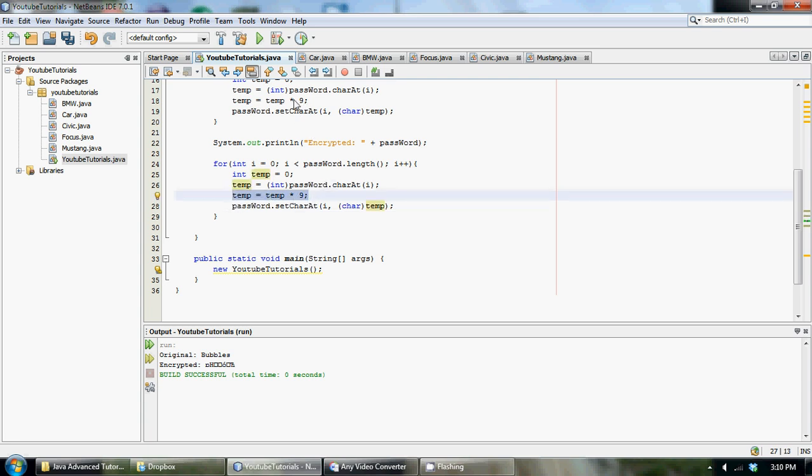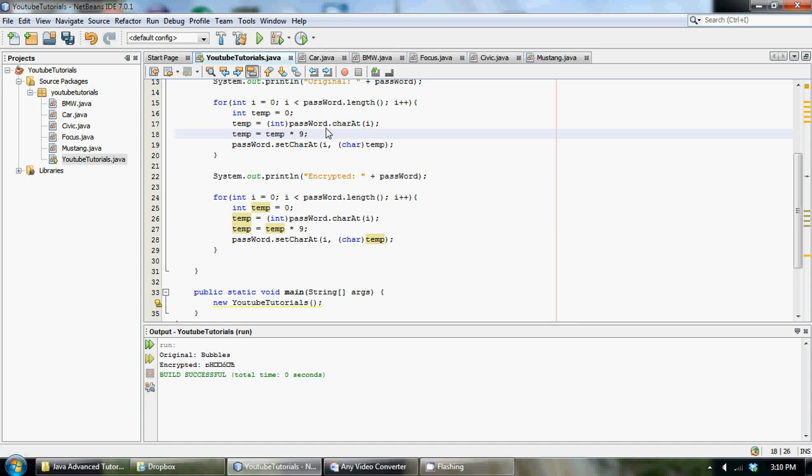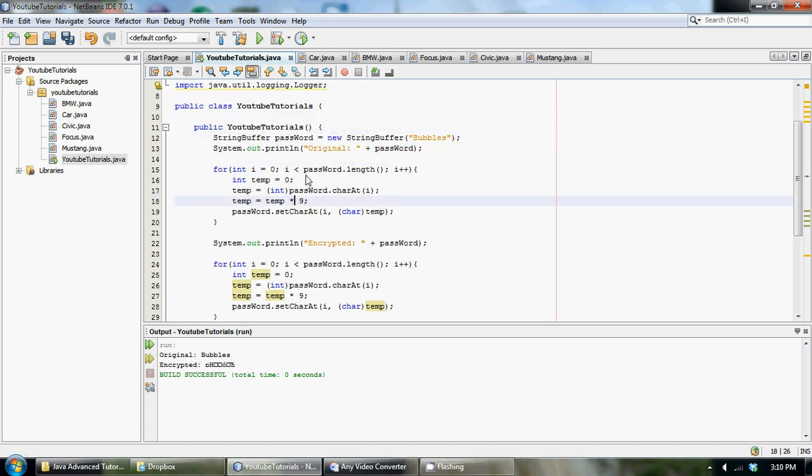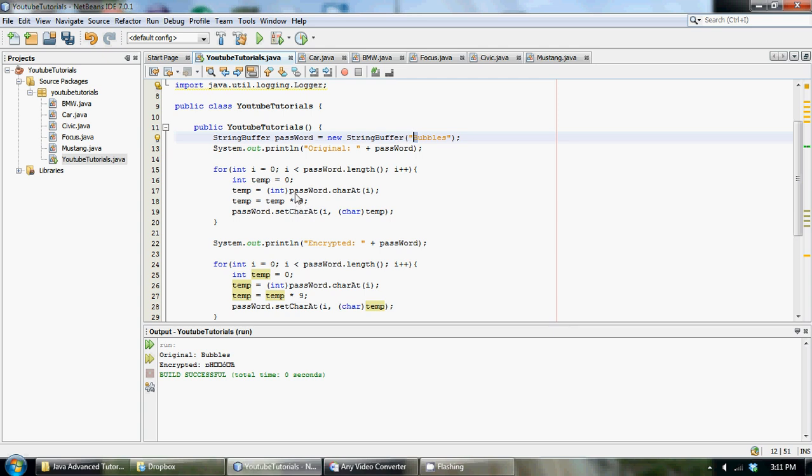Since we multiplied each character, each numerical value that represents a character in our original string by 9, we have to do the reverse operation down here. So if this value capital B was equal to 1 we multiplied it by 9 which is going to give us an integer value of 9.